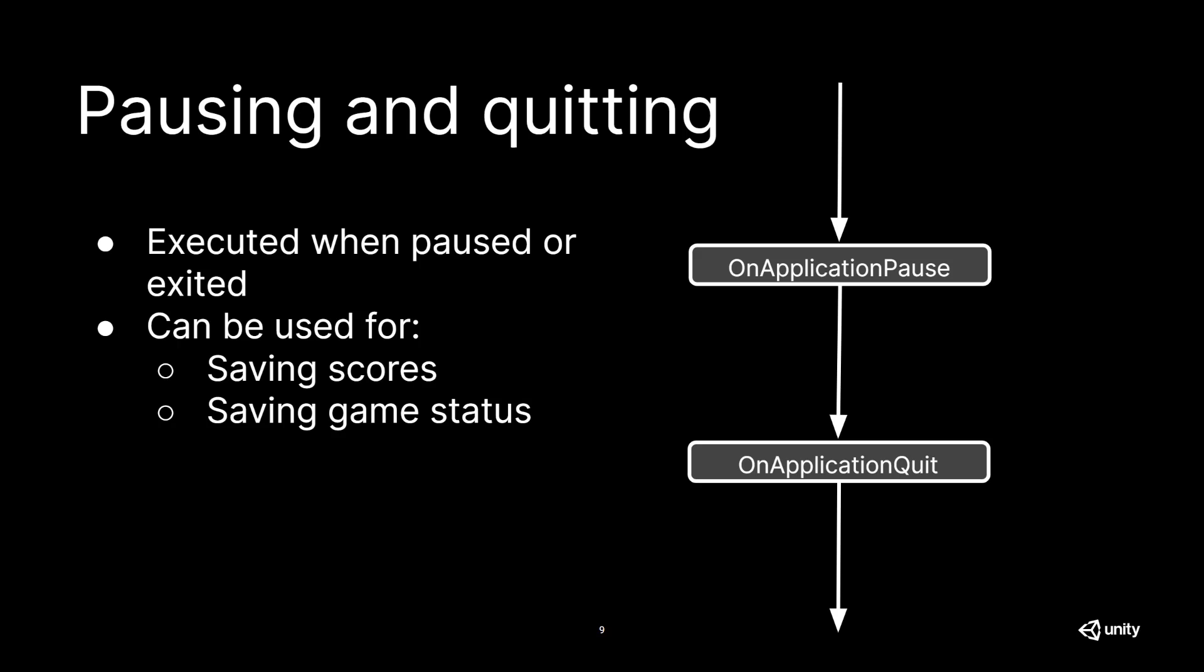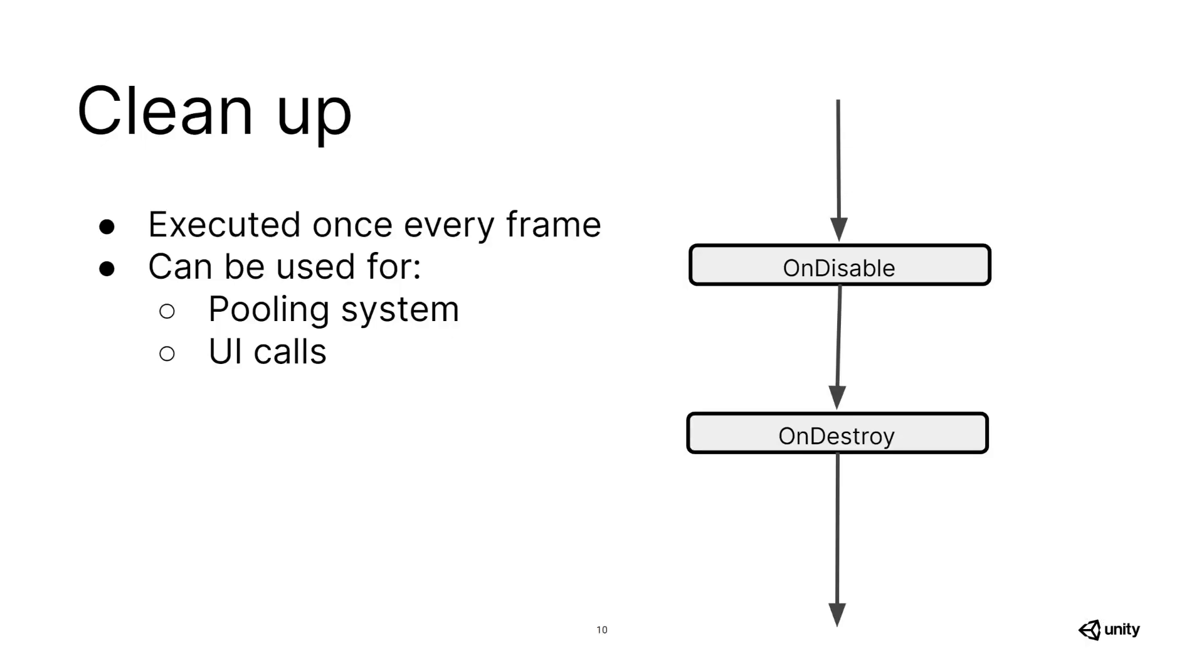If you are in the editor, OnApplicationQuit is called when you are exiting play mode. Lastly, we are calling OnDisable and OnDestroy to clean up at the end of the frame.